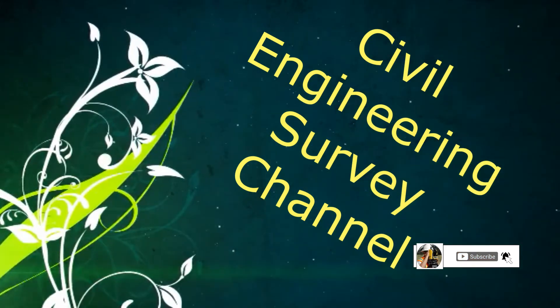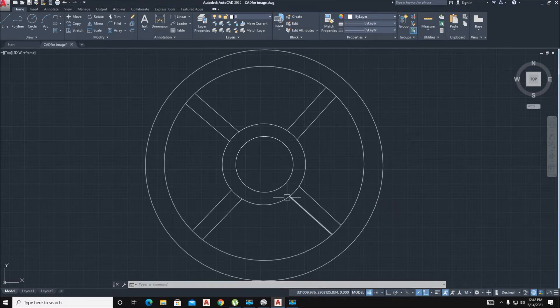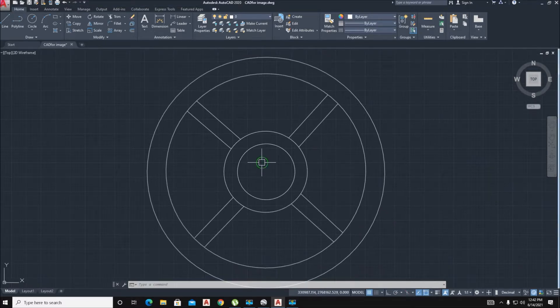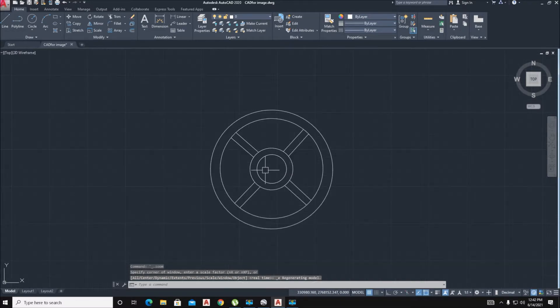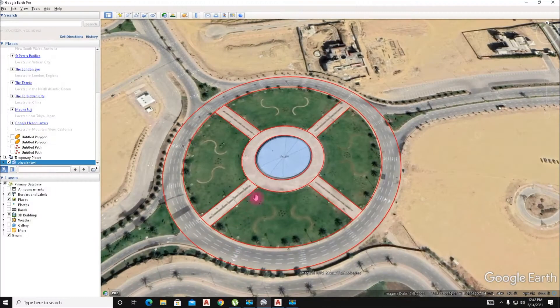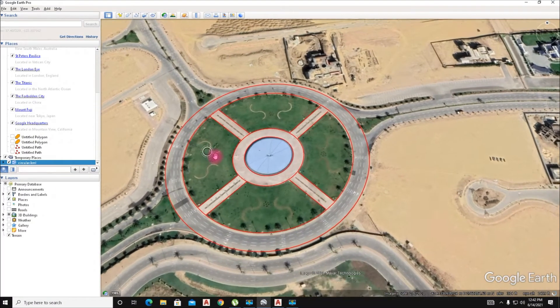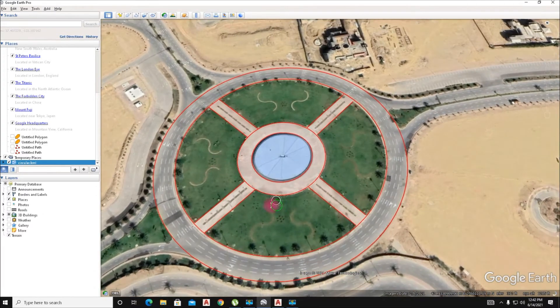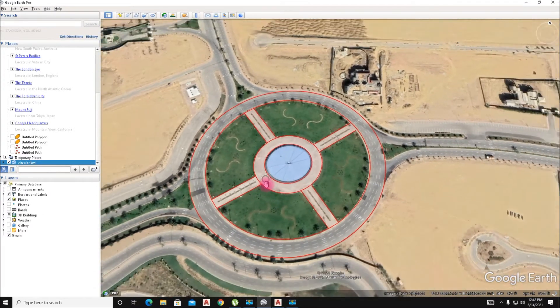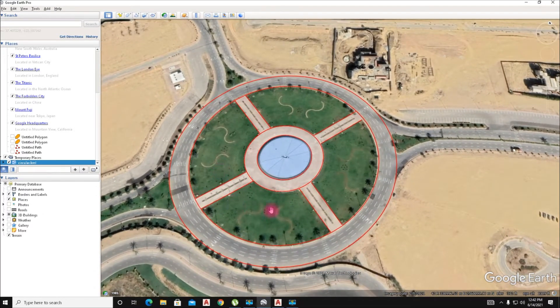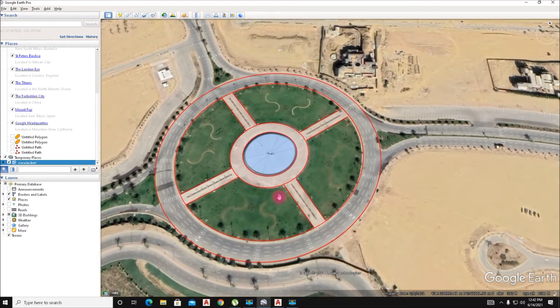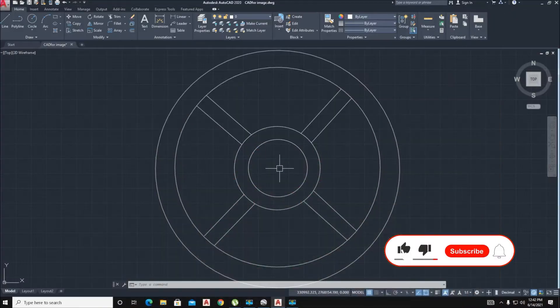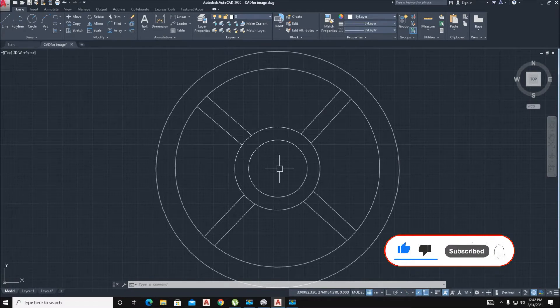Hello viewers, welcome to Civil Engineering Survey YouTube channel. Today's topic: how to import a direct image with the help of LISP. Here we show you this image import to CAD. First, we upload the LISP.